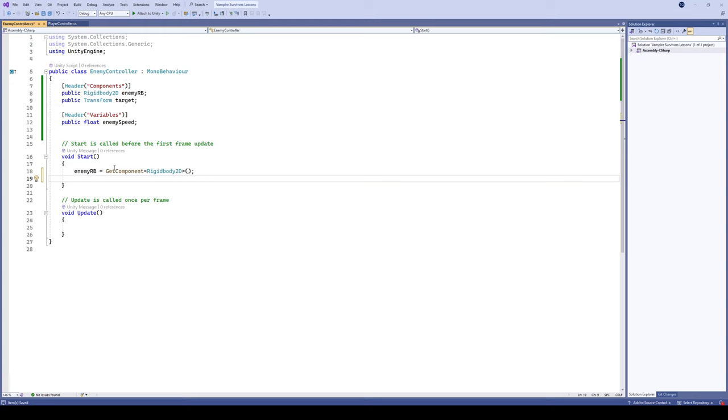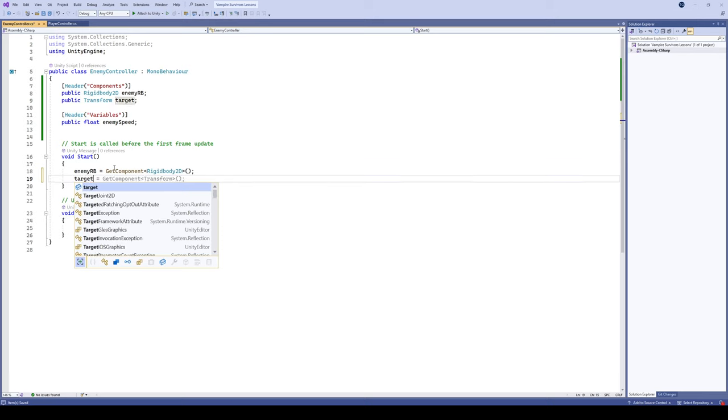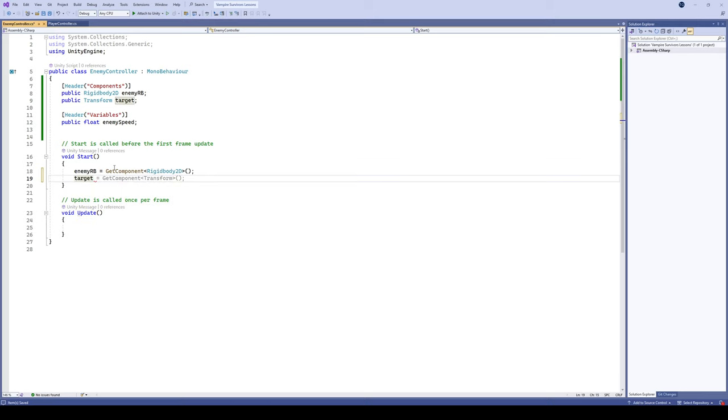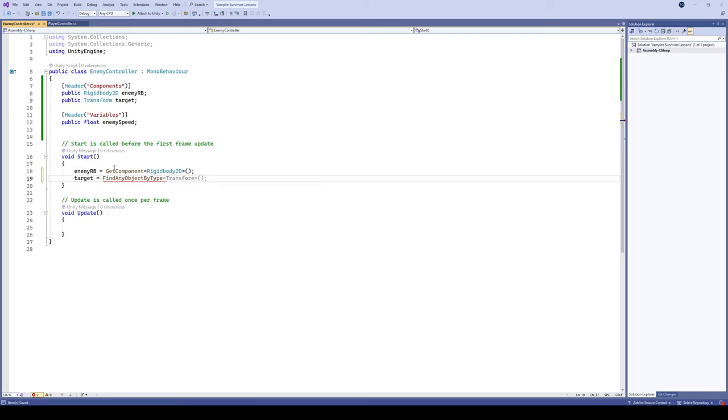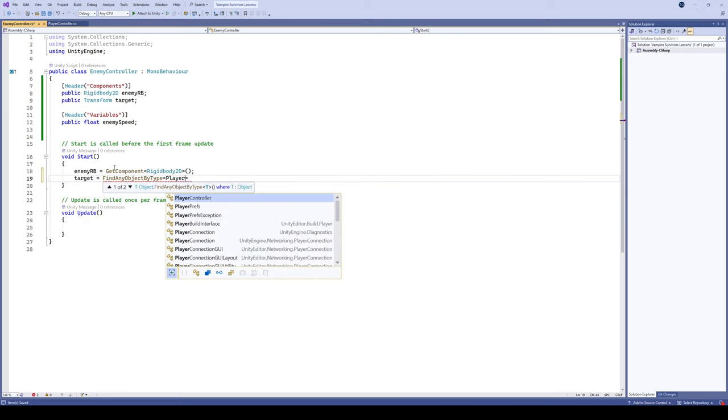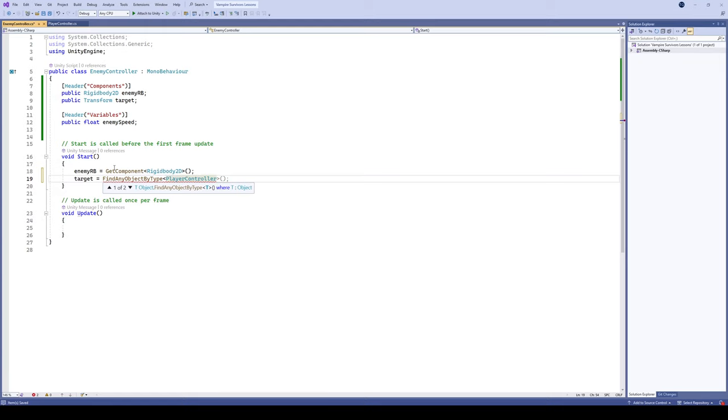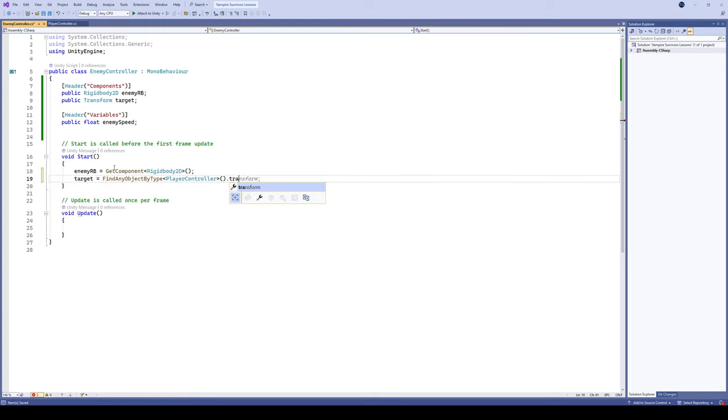The next thing we're actually gonna do is we're actually going to assign our target here. So we're gonna say target and the target is going to be equal to, let's do a find object by type. We haven't done that yet, so let's do find object by type and let's actually just look for our player controller script. Let's initialize that script and then we're gonna take the transform.